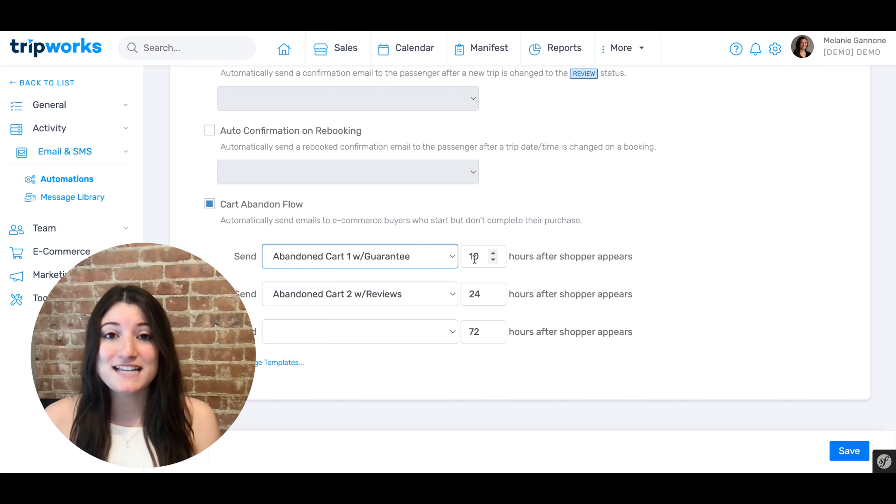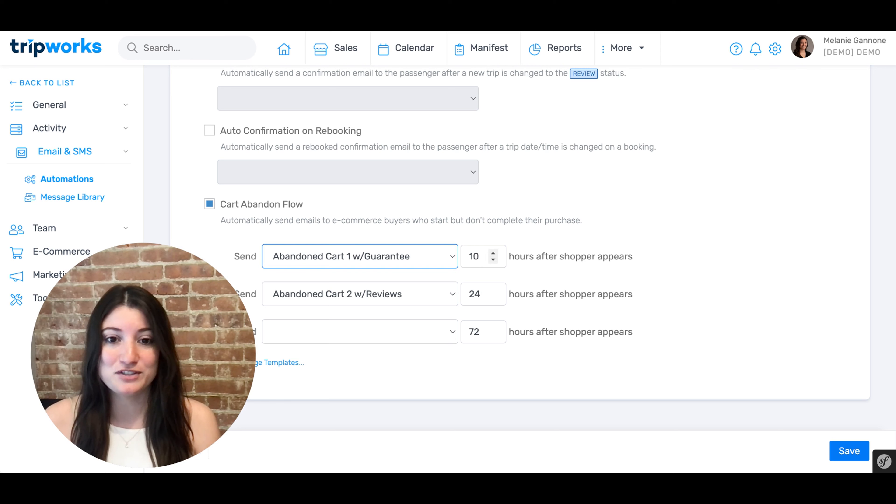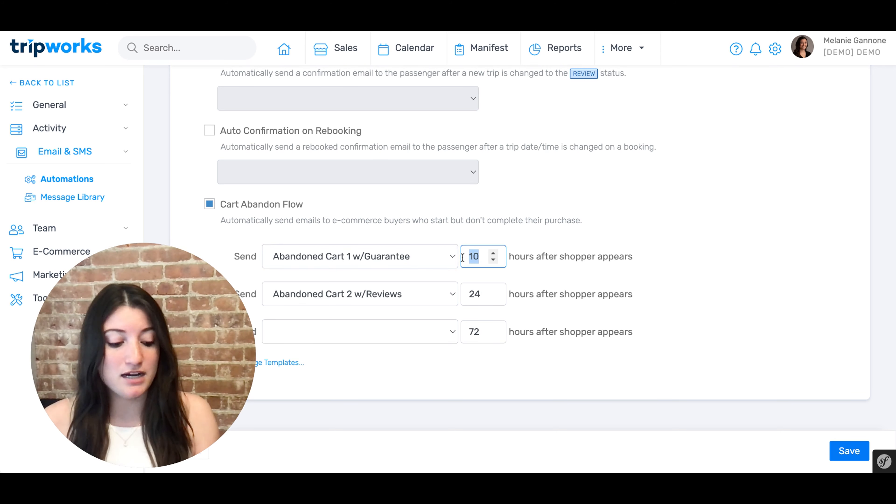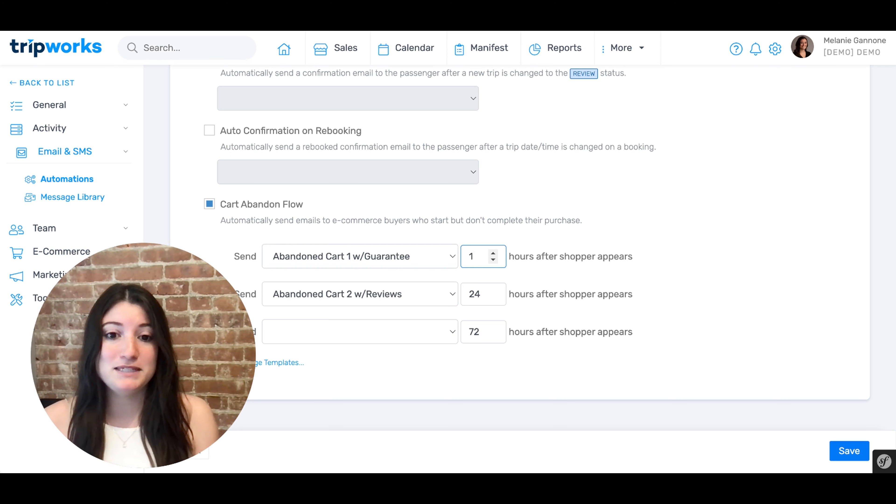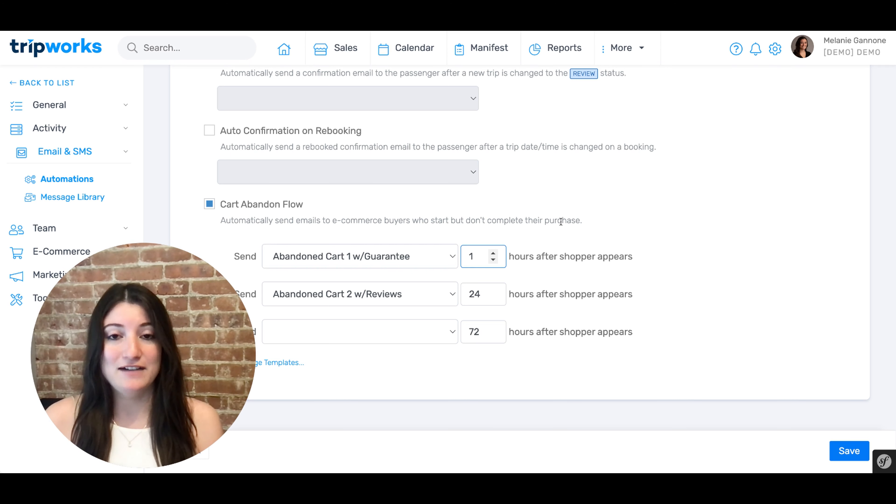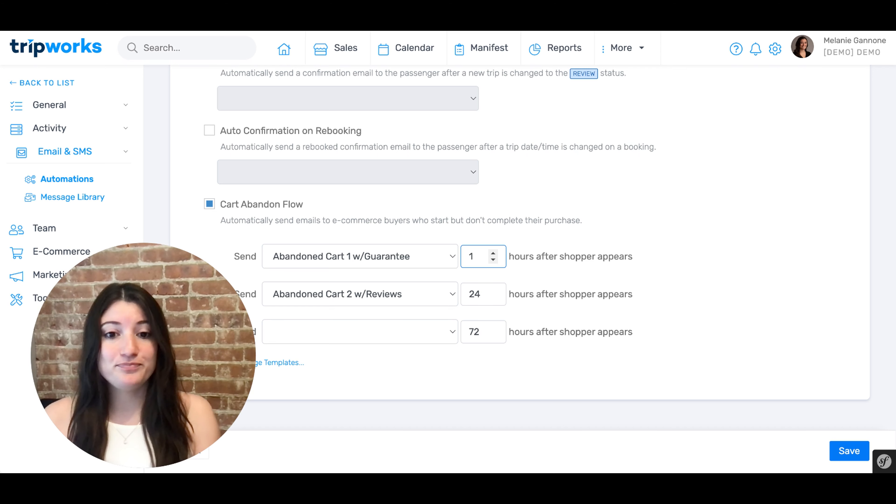On the right hand side, you can choose when these emails are sent to your customer. Simply type in the box to edit the time period. So for example, the first email is set up to be sent out one hour after the shopper abandons their cart.